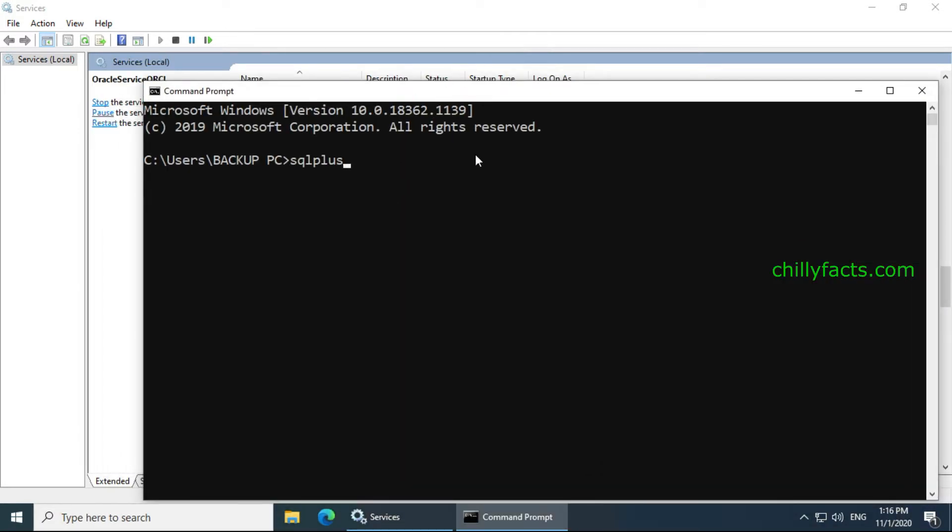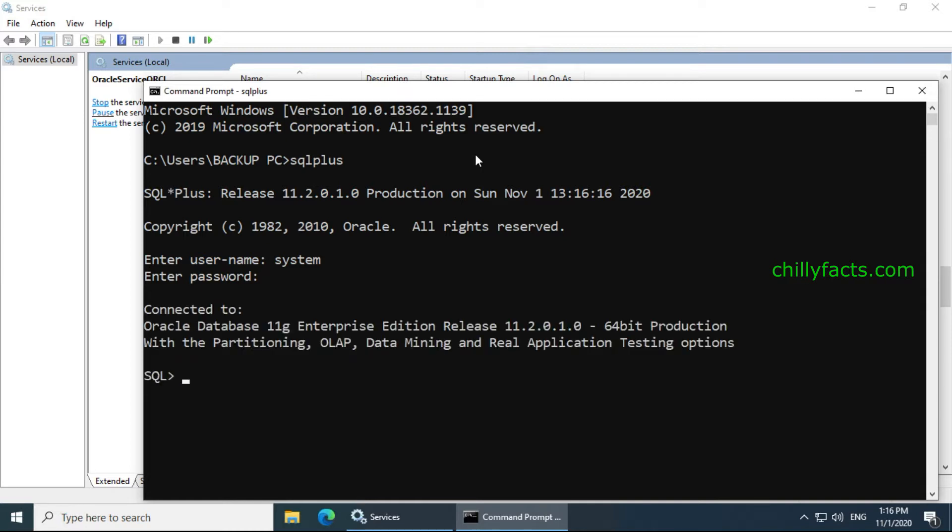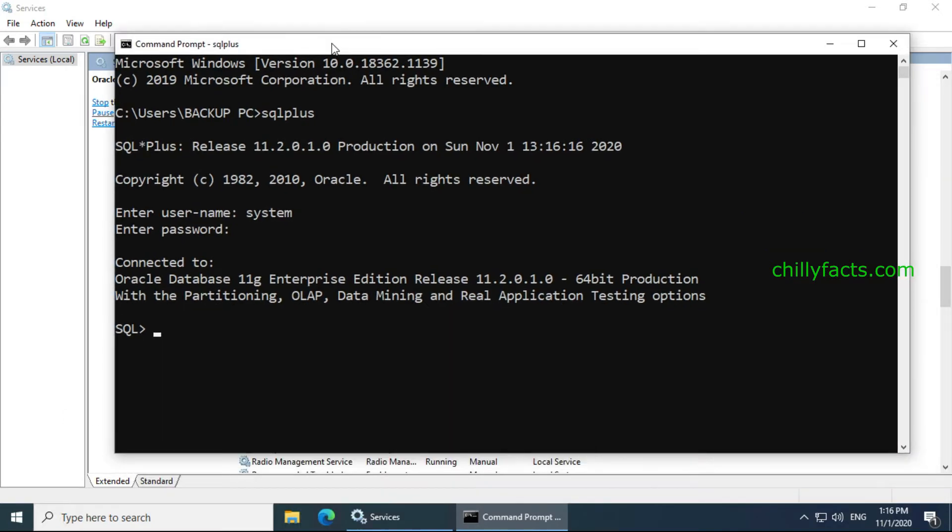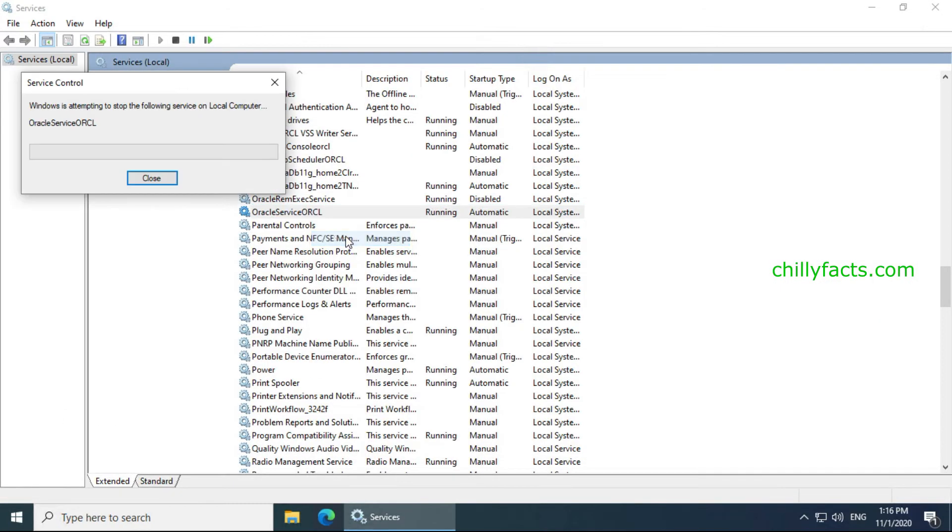If you try to login now, you can see in the username I am putting it as system as my username and writing my password. You can see I have successfully logged in to my Oracle. So this is the first method.